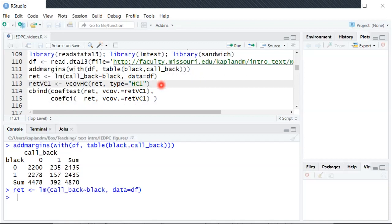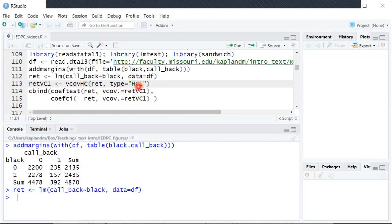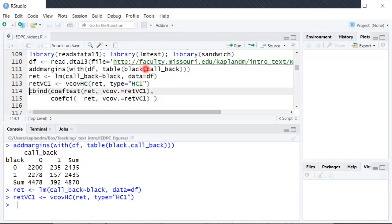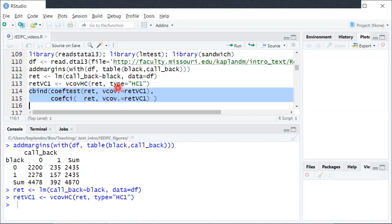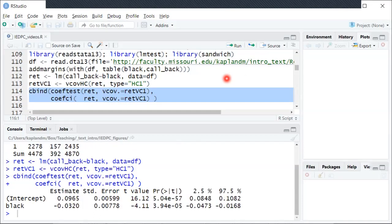And now using the sandwich package we'll compute this heteroscedasticity robust or heteroscedasticity consistent covariance matrix or equivalently standard errors is how we'll use those. And then we can use these functions from the lm test package to actually print out the results just like was shown in the textbook chapter. And this is what we got when we print those out.